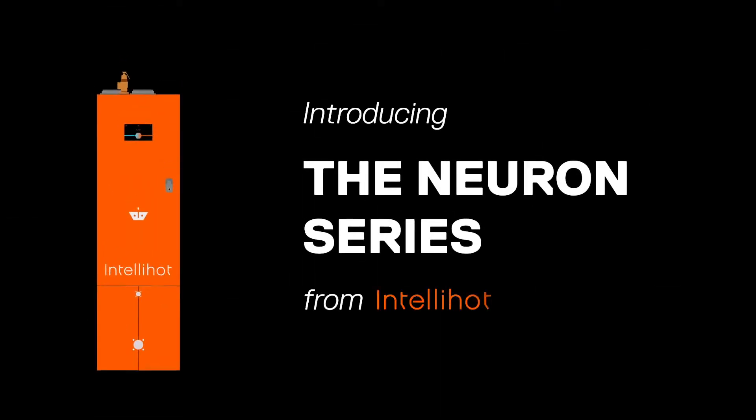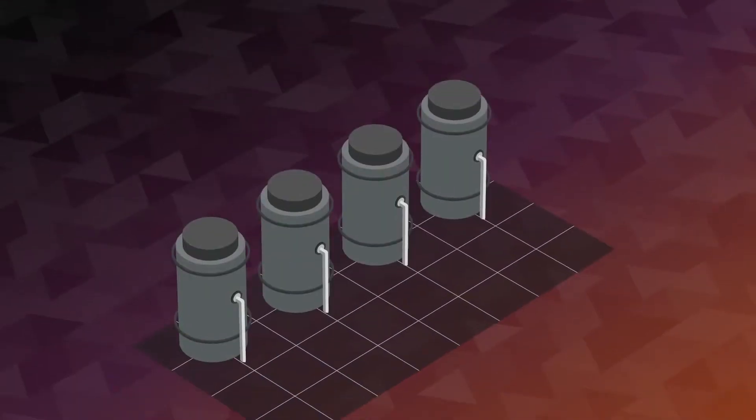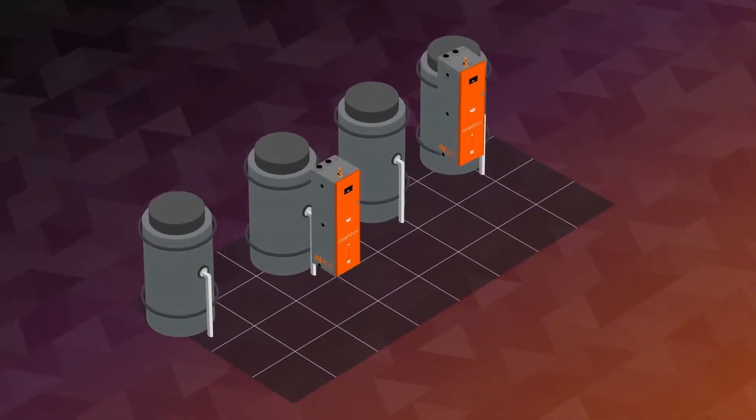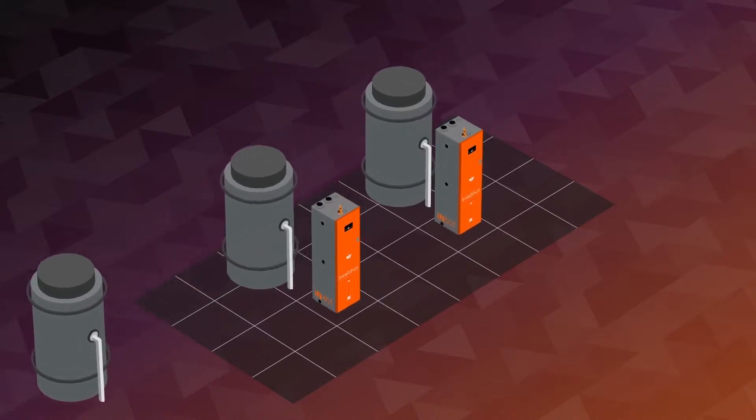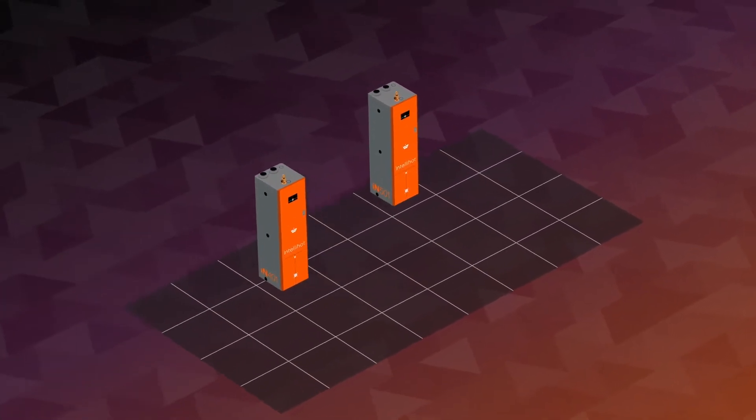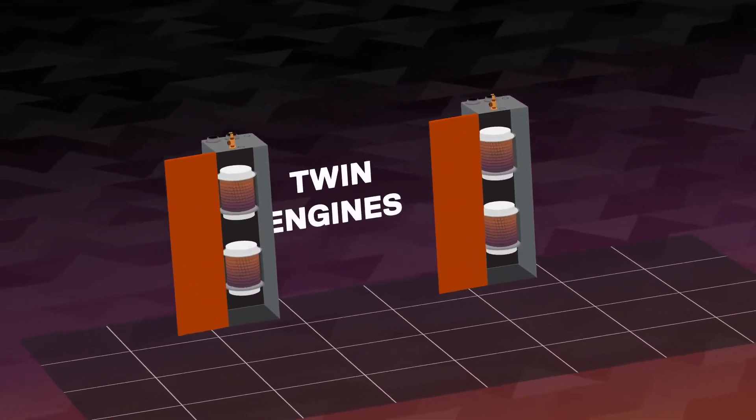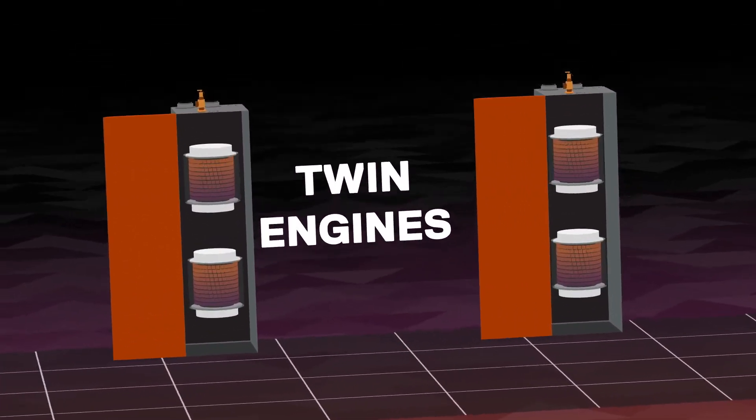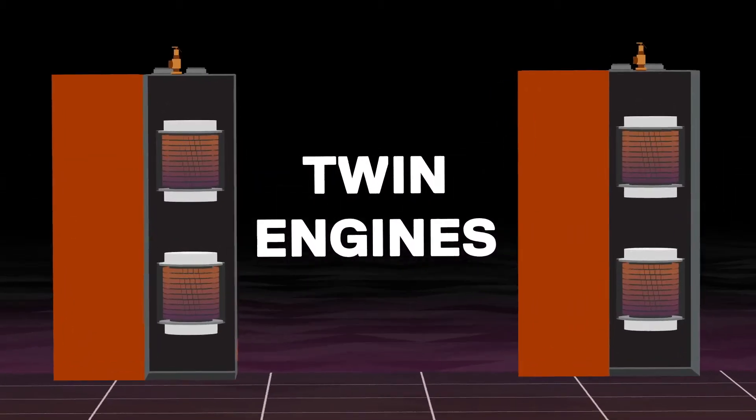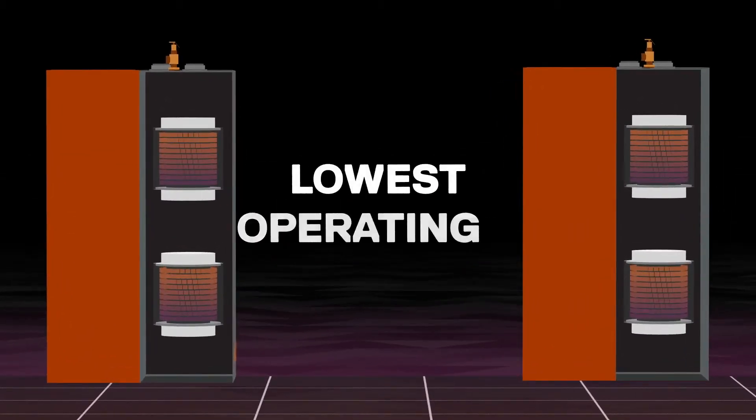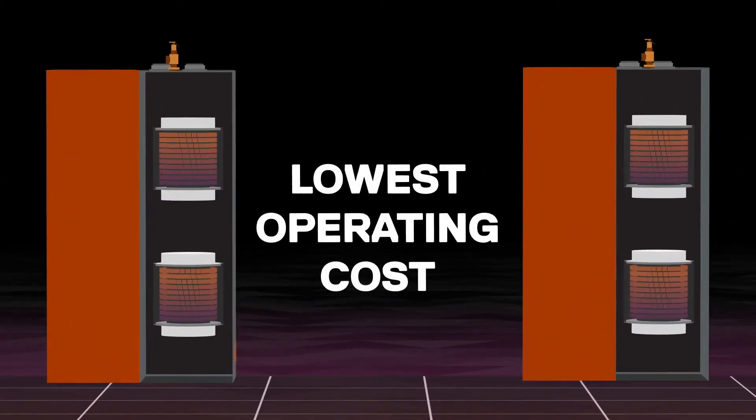Introducing the Neuron series from IntelliHot. The Neuron is drop-in ready for any setup and offers twice the power with twin engines housed within a single cabinet and the lowest operating cost of a solution of its kind.